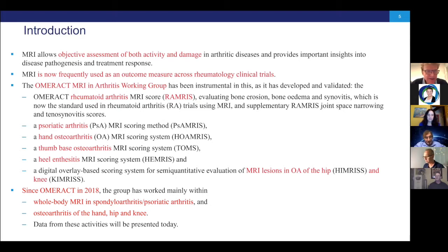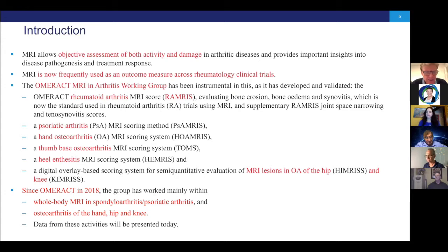So there are different methods that have been developed and validated in our group. And since 2018, since the last OMERACT, we have mainly focused on more work with whole-body MRI. We also had a system for that called WITE. But now we have worked further with it. And we have also been working with osteoarthritis of the hand and in the hip and knee in different studies. And that's the activities that we will present and discuss with you today.